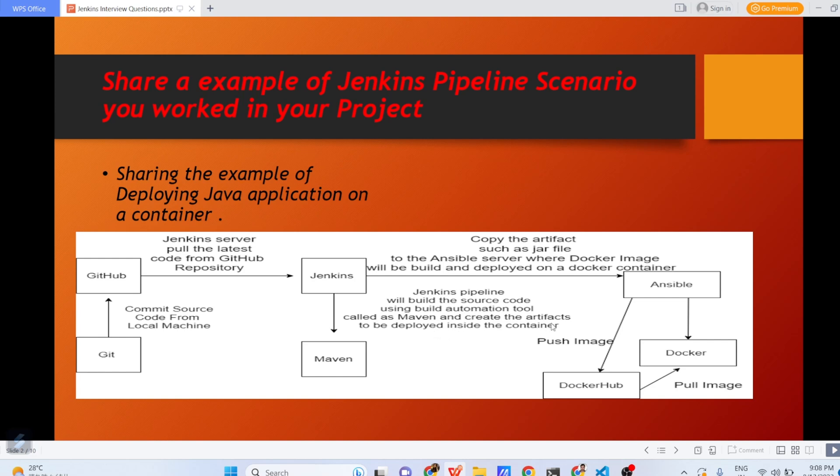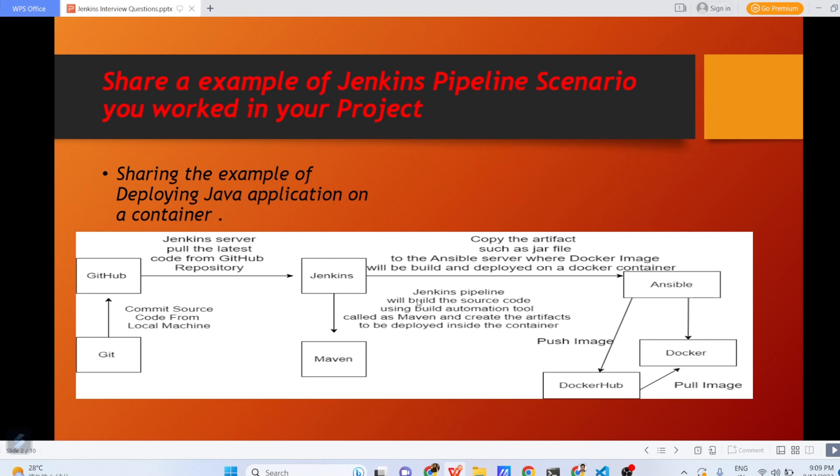In this step, the source code which has been pulled by Jenkins will be deployed using Maven and Maven will create an artifact. What will be that artifact? It will be if the Java code is there, it will be .jar file. Now, once this artifact is deployed, what it will do? It will copy the artifact such as .jar file to Ansible server where Docker image will build and deploy on a Docker container.